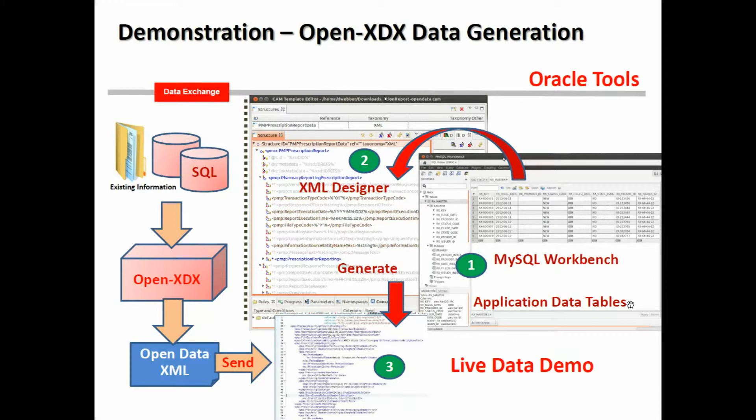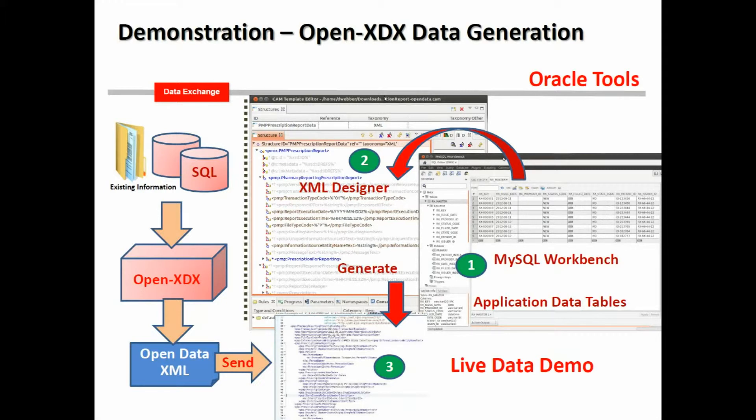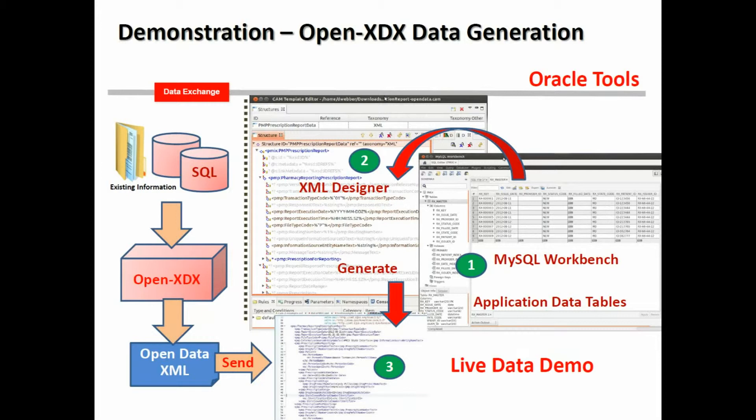Now we can see this all working together, where we have our existing database tables. We're viewing that through MySQL Workbench. We open up the designer, we build the actual exchange that we need, and we'll be able to generate and run and test that interactively. So this concludes the overview part. And now the second part here is going to actually show you this working as a demonstration.